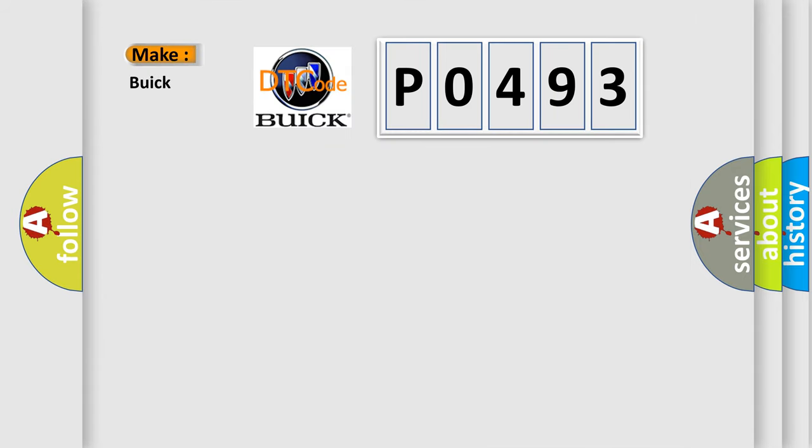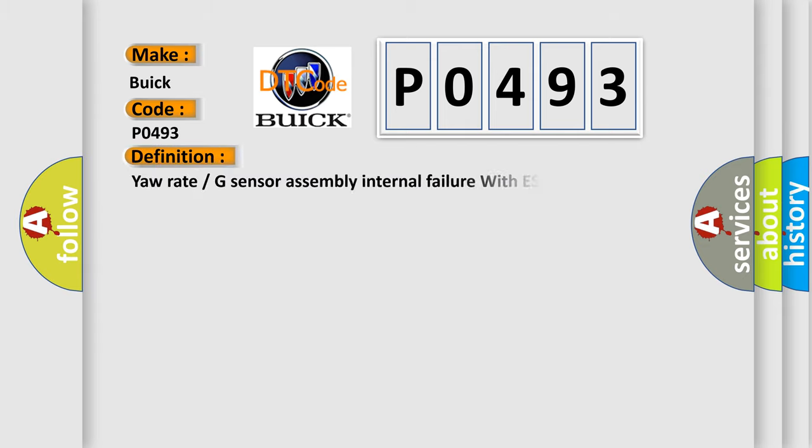So what does the diagnostic trouble code P0493 interpret specifically for Buick car manufacturers? The basic definition is: yaw rate or G sensor assembly internal failure with ESC.